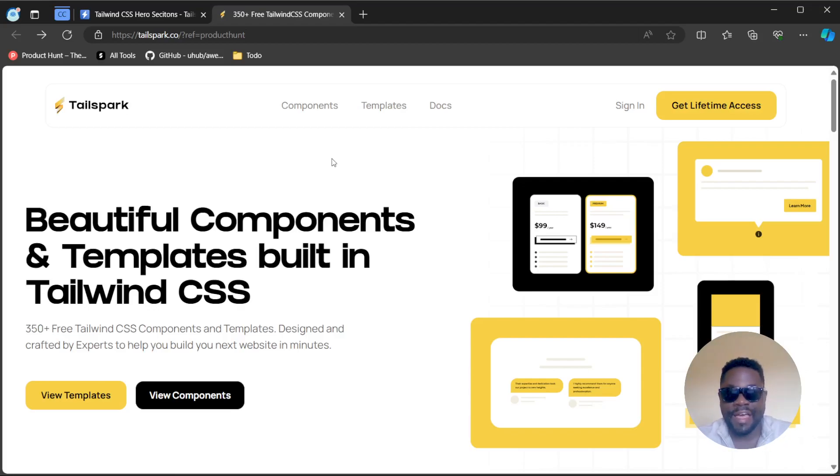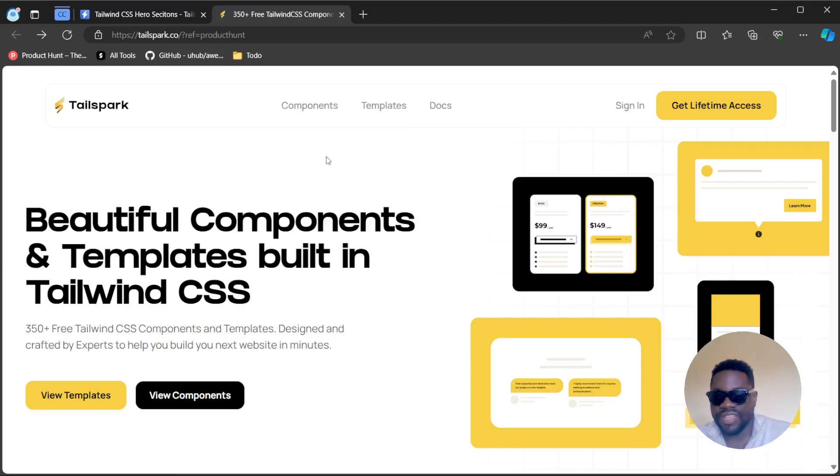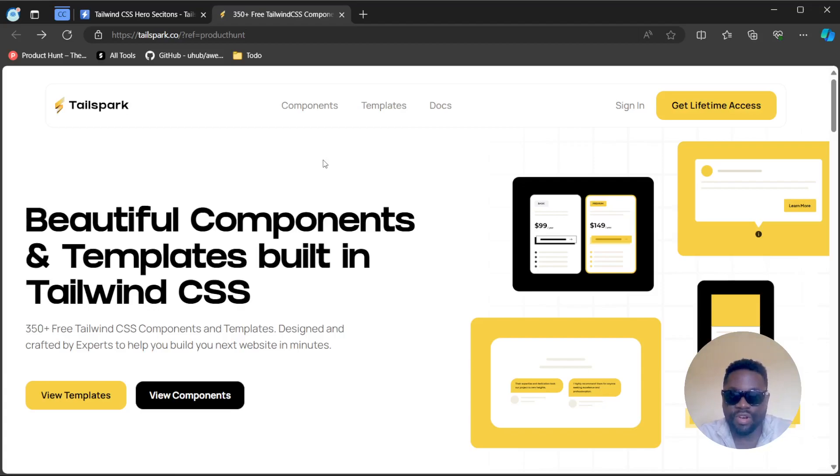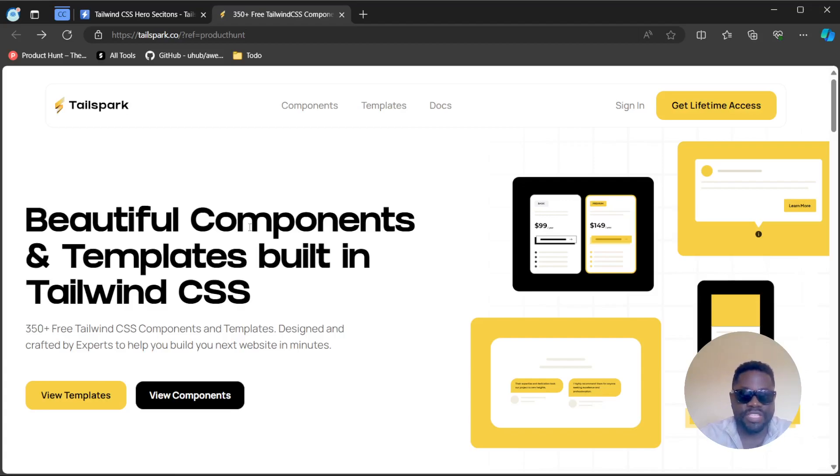Tailwind CSS is a library which allows us to create websites amazingly fast. This website is going to provide you with components and templates you can use and directly integrate them into Tailwind. I love this website because it has a lot of those components which you can just directly copy the code and integrate them into your project and they integrate seamlessly.